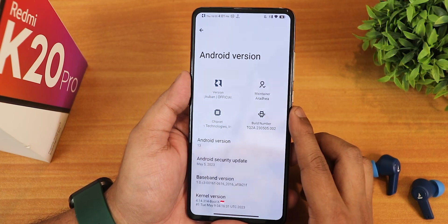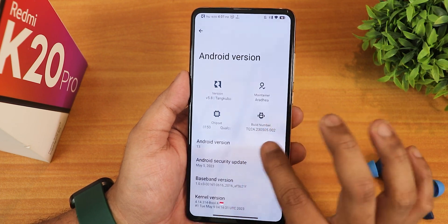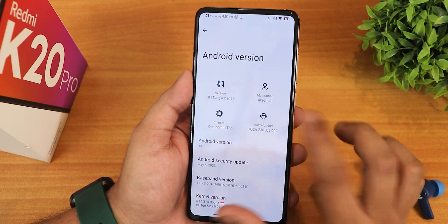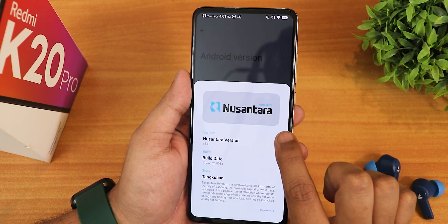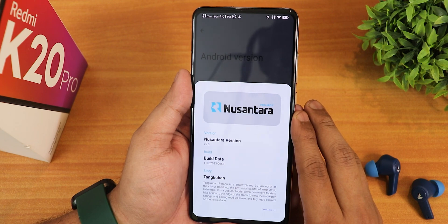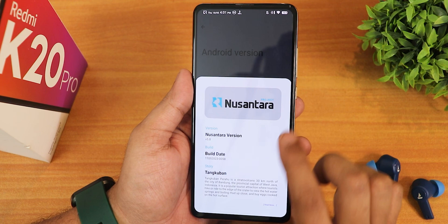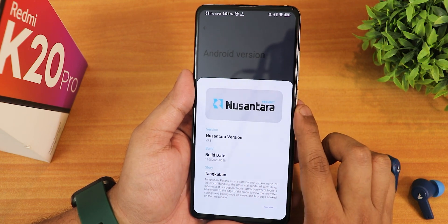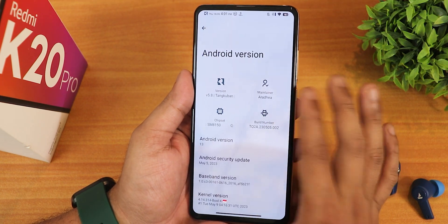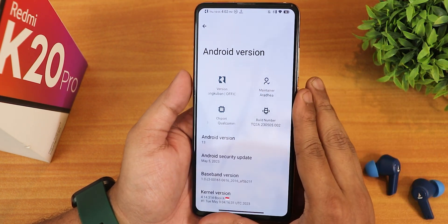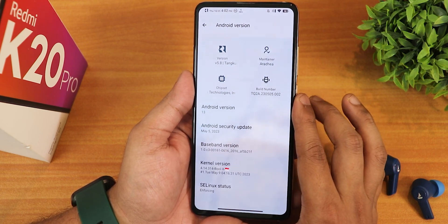First things first, let me show you the about section. This is how it looks. We have the Nusantara logo. If you tap here, it shows Nusantara Project with the accent color, whichever monet color you are using. We have the Nusantara version as 5.8. The build date is mentioned right here, and the maintainer is Arathia. Huge thanks to the developers of this ROM. The Android version is 13 and the security patch is the latest, May 5th, 2023.